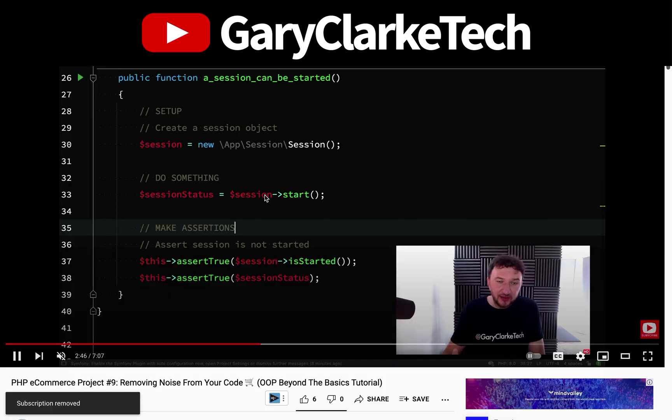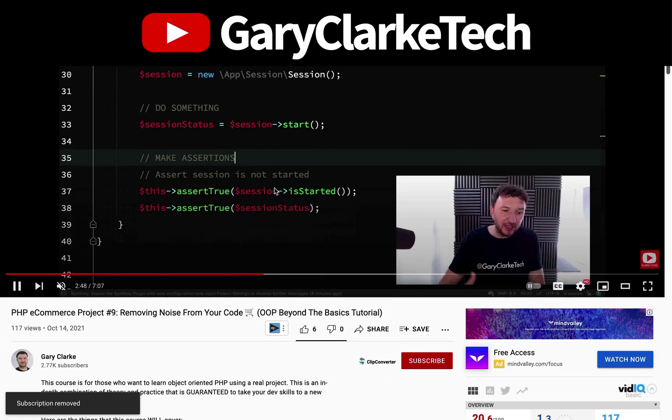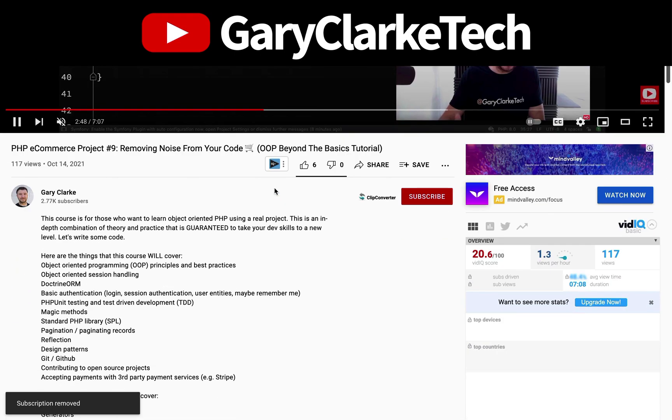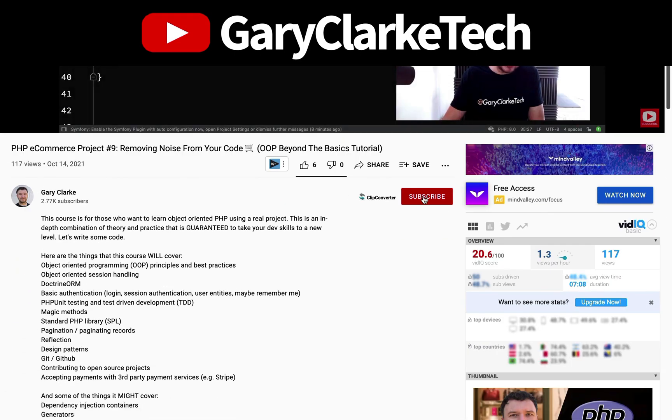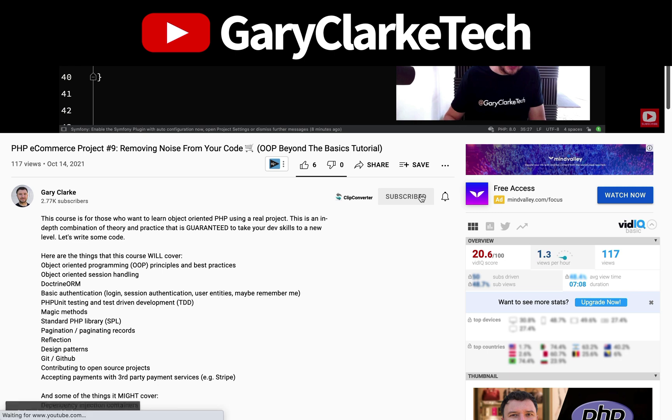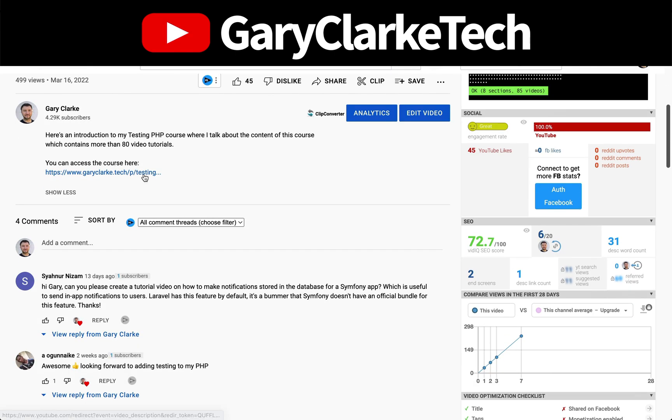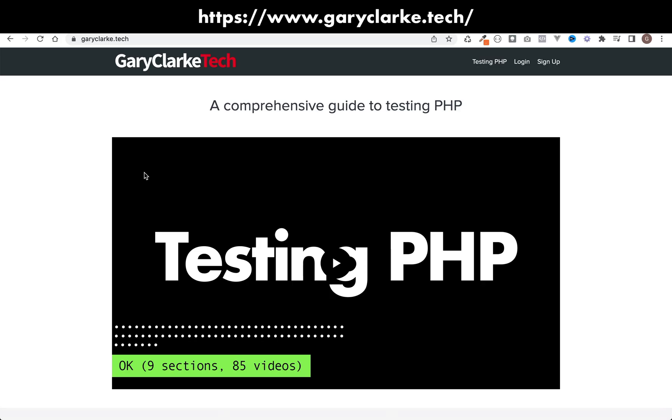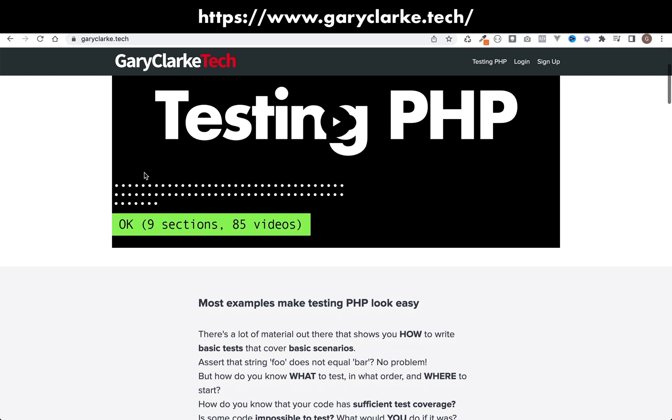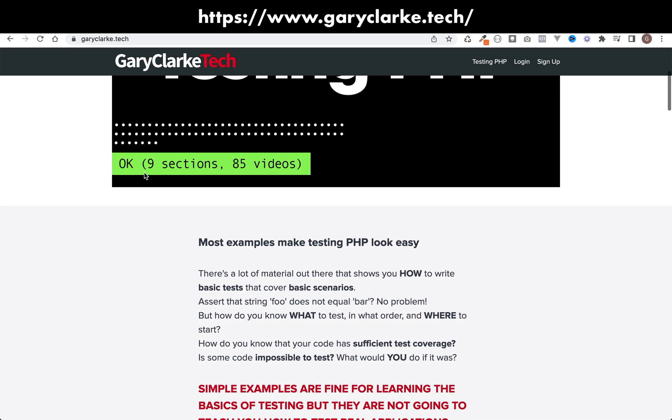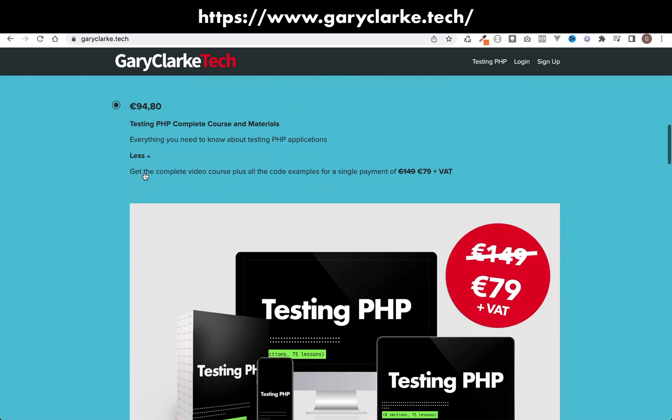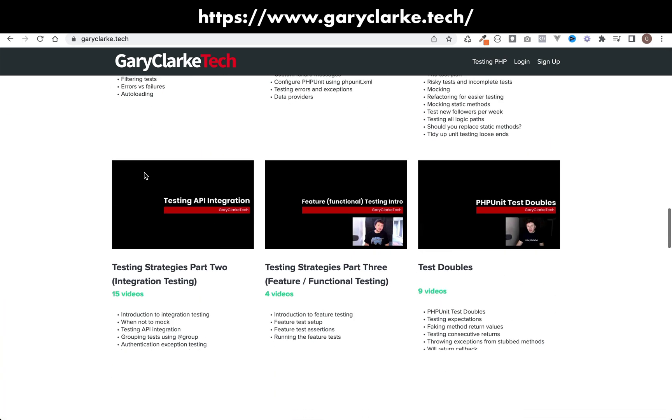If you've enjoyed this video and you'd like YouTube to show you more of my content, all you need to do, subscribe and click the notification icon. And also, if you're interested in my full-length courses, then make sure you check out my site at garyclark.tech. I'll leave a link on the screen and in the description.